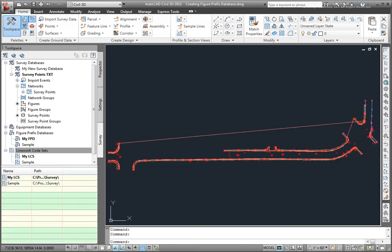So, what that just did right now was that imported the points and it drew the figures between those line work codes. Let's now do a different drawing importing a field book.